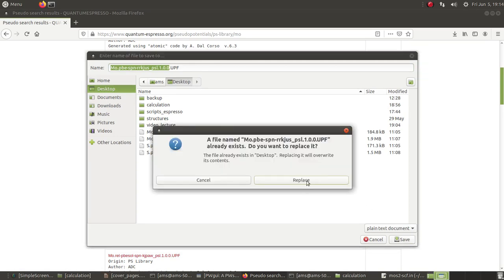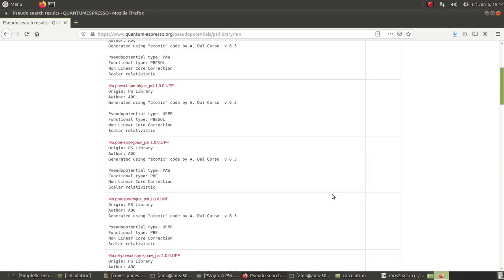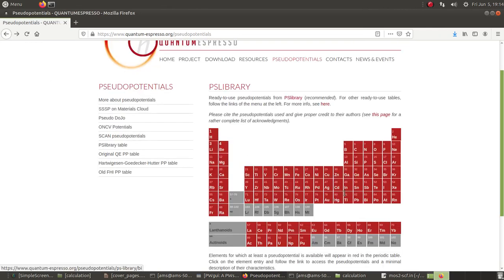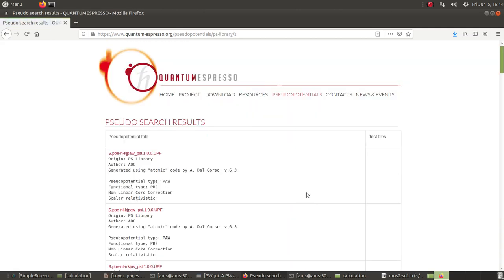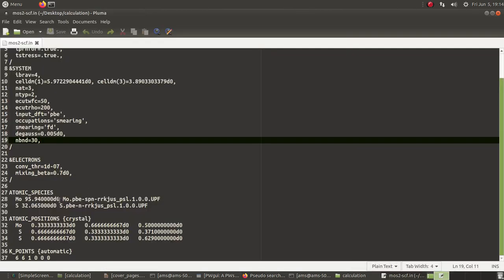I have already downloaded the files for both molybdenum and sulfur. You need to be consistent — not only in the type of functional (PBE, PZ, or any other type) but also make sure that for both elements you are using the same type of pseudopotential file. I have the PBE RRKJUS pseudopotential files for both, already downloaded.